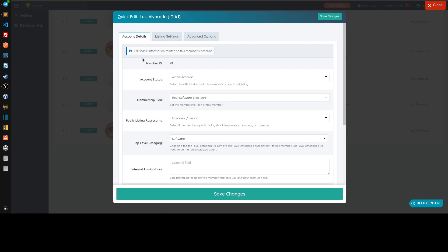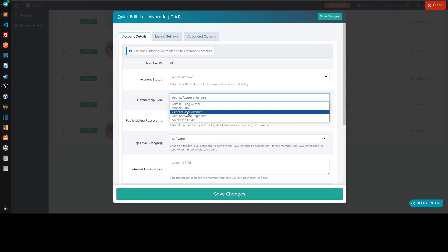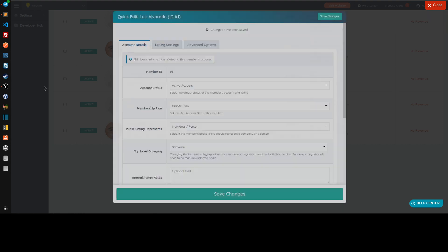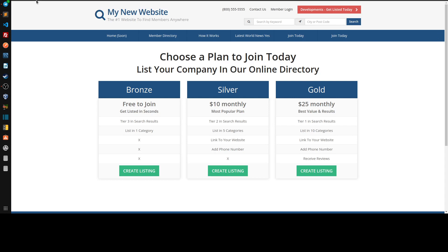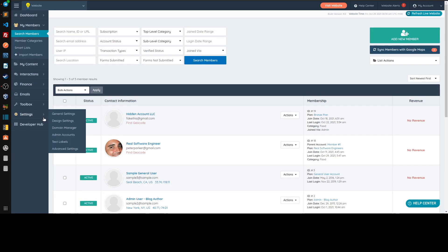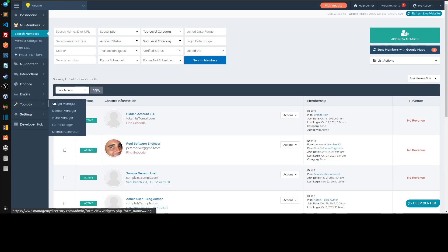Only the parent account can change the sub-account's membership plan. Let's go to the free Bronze plan — we know the Bronze is free. And we want to advertise only the Bronze on the join page.